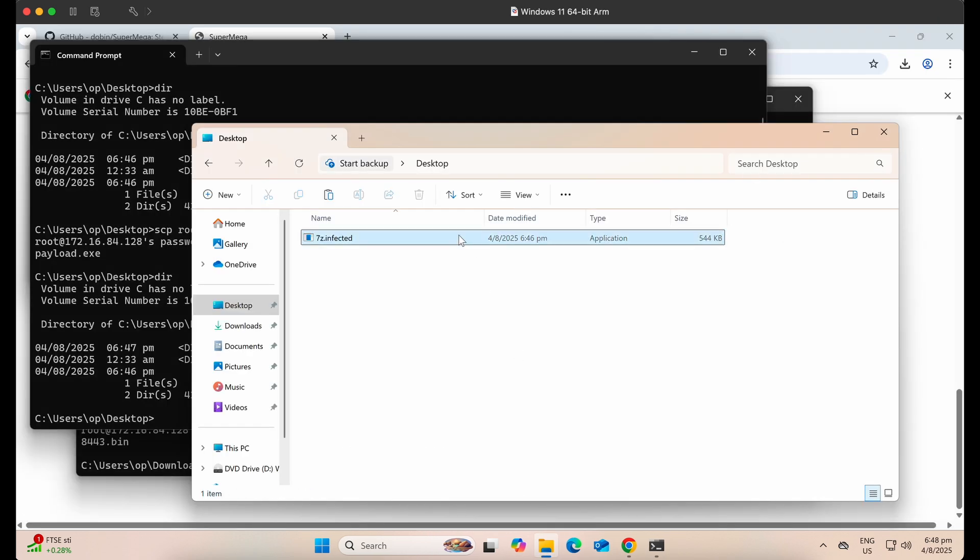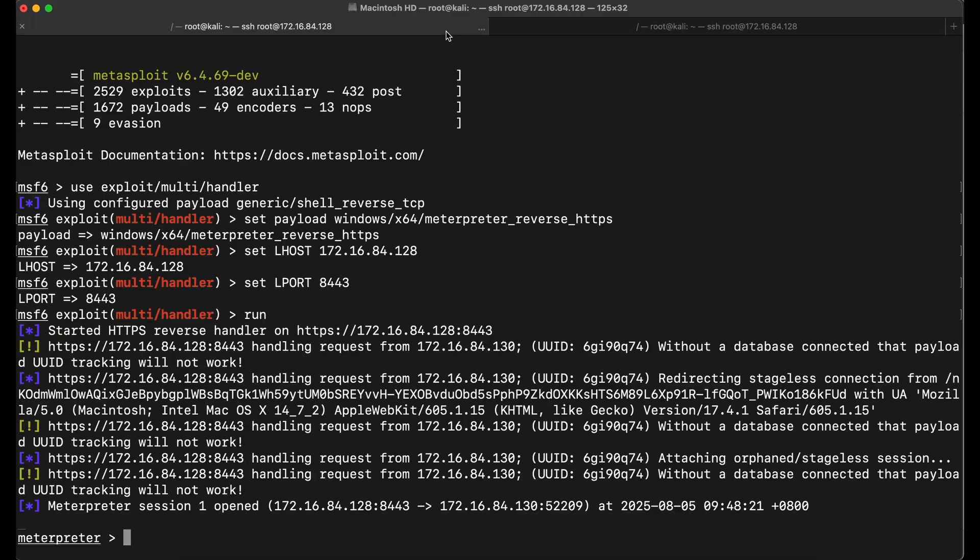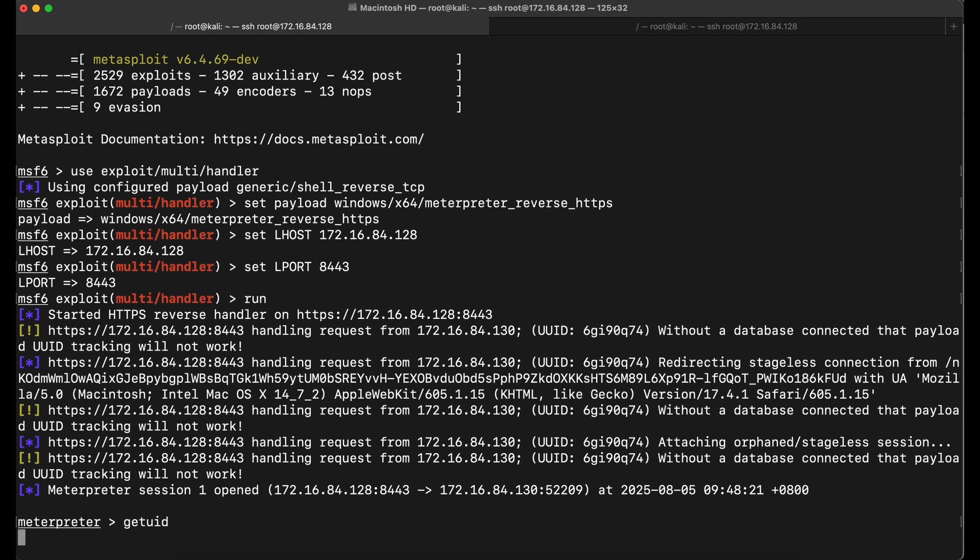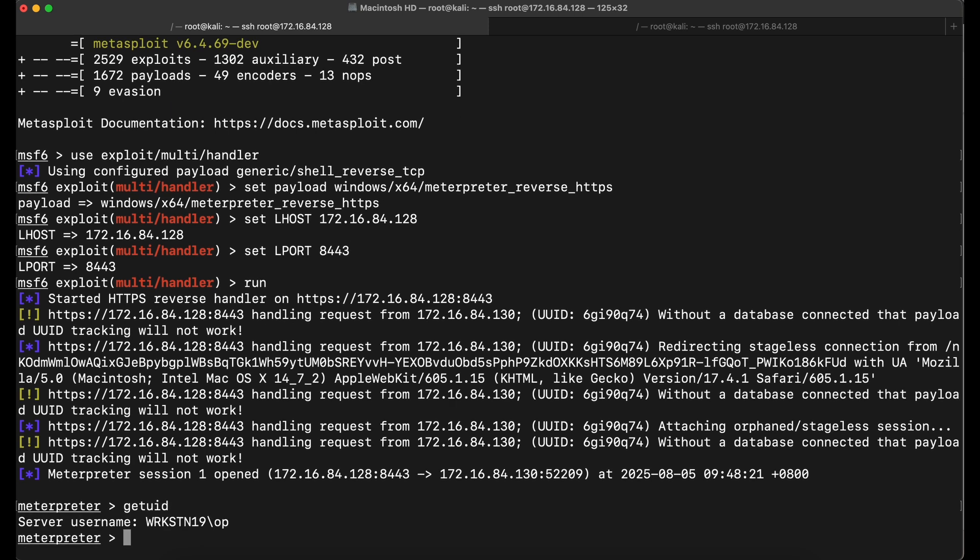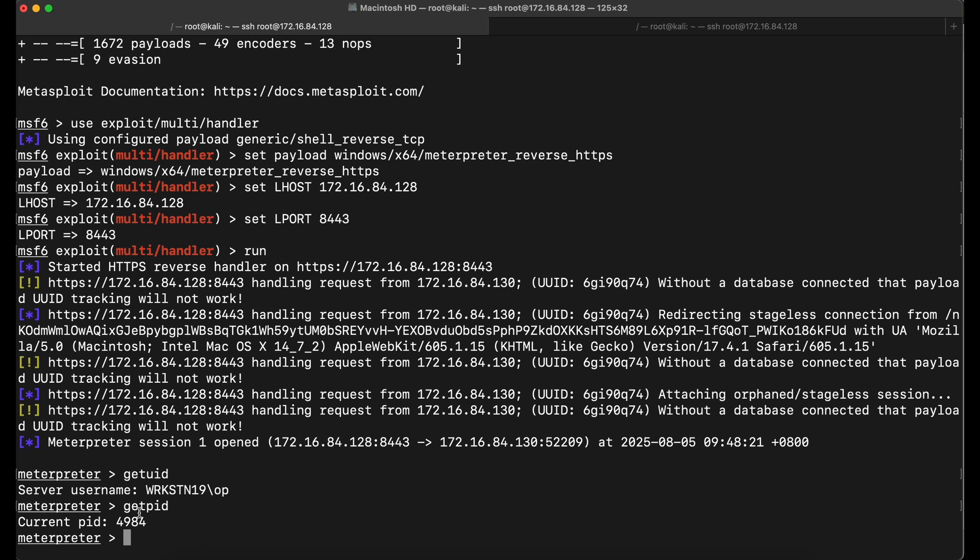Now let's execute it by double clicking on it. Awesome, we have a Meterpreter callback on our Kali console. Nice. We have successfully bypassed Windows Defender with the SuperMega tool.